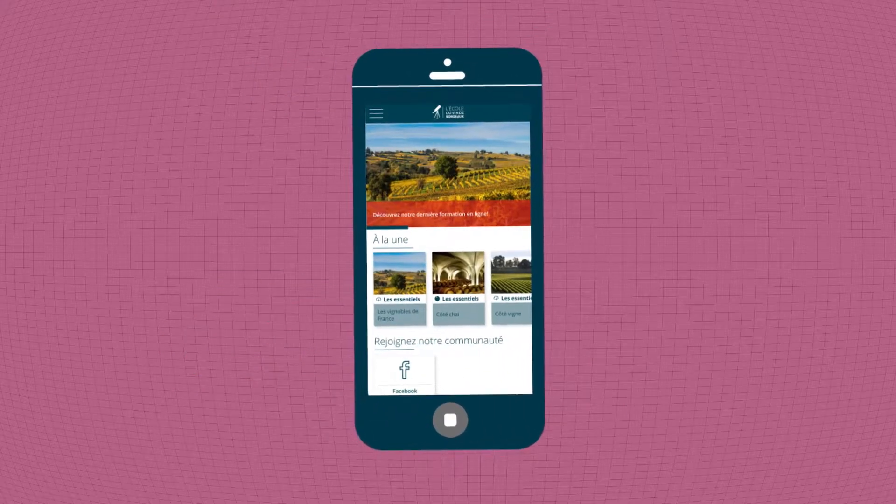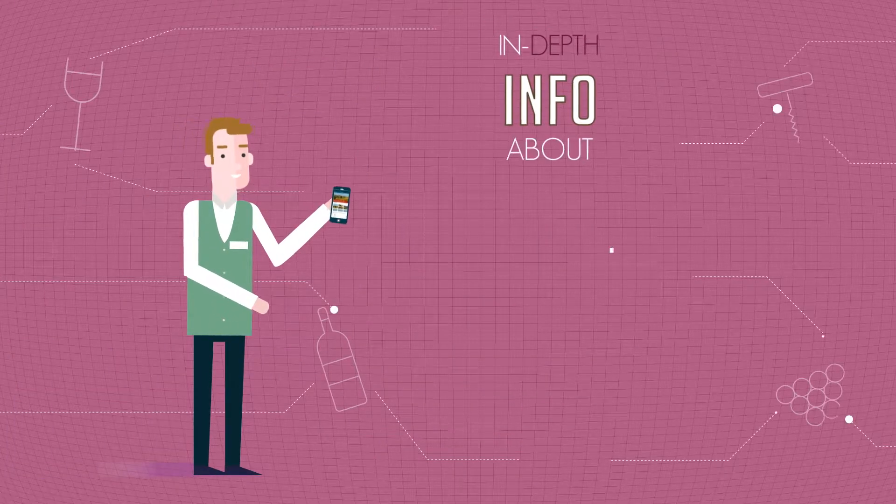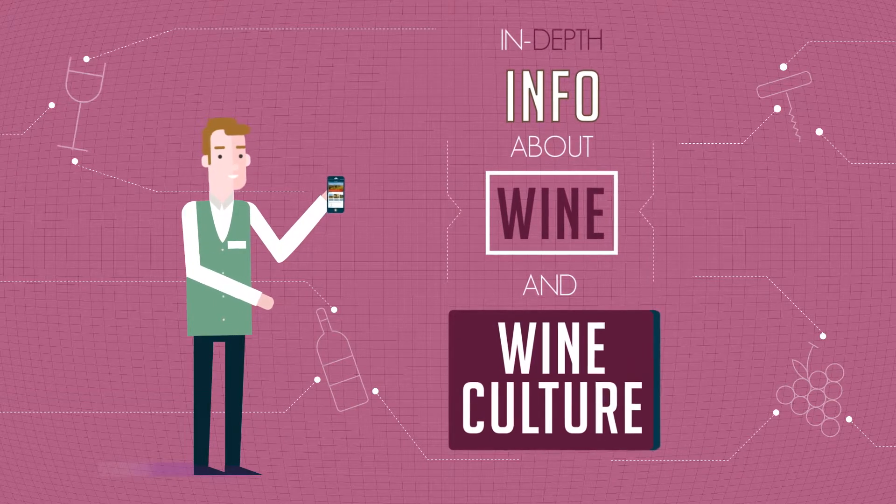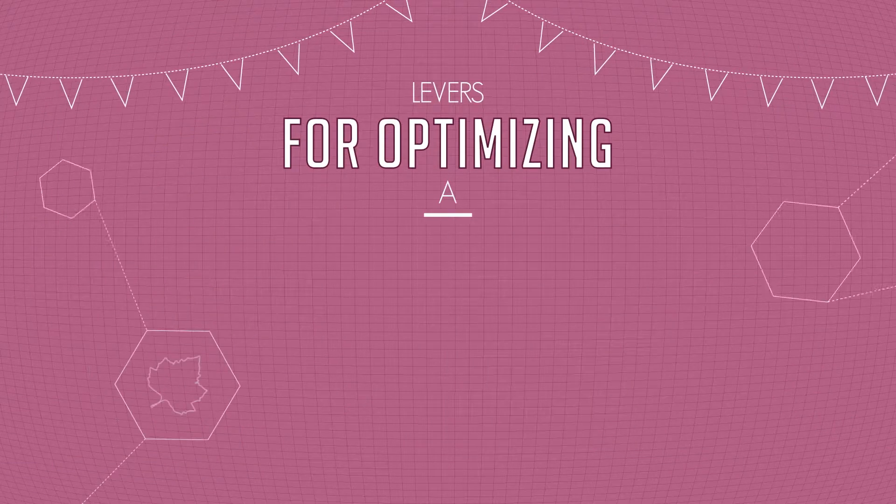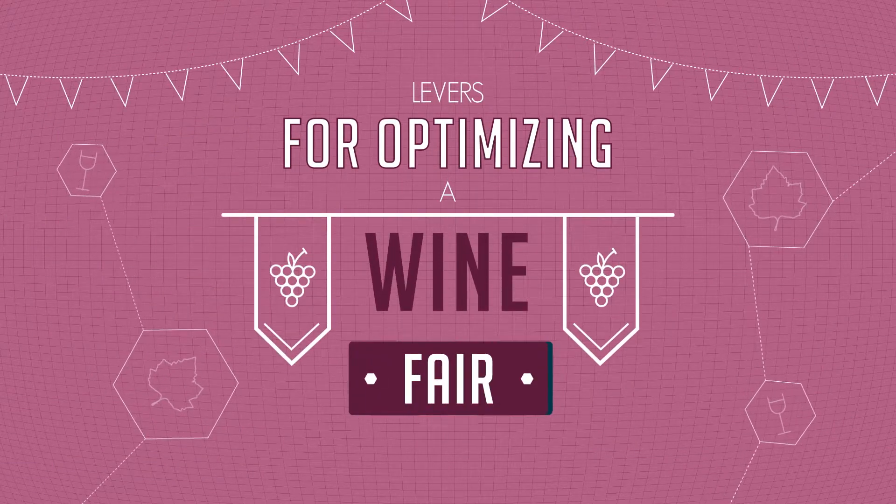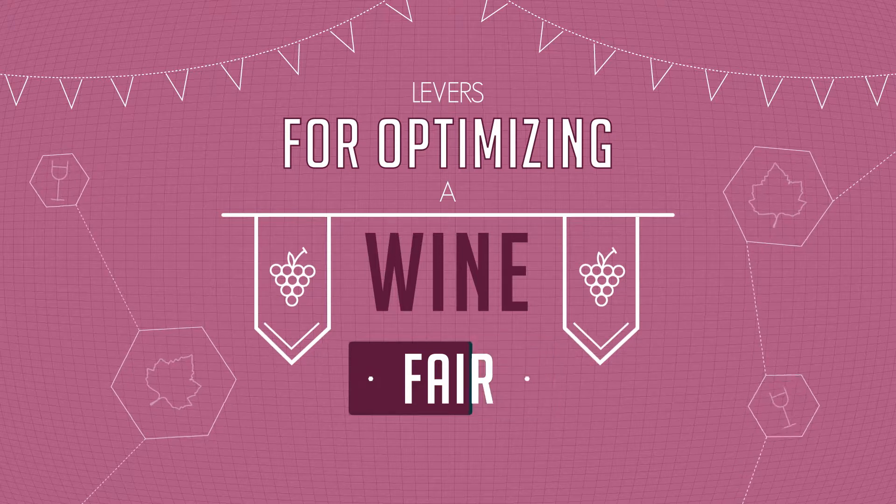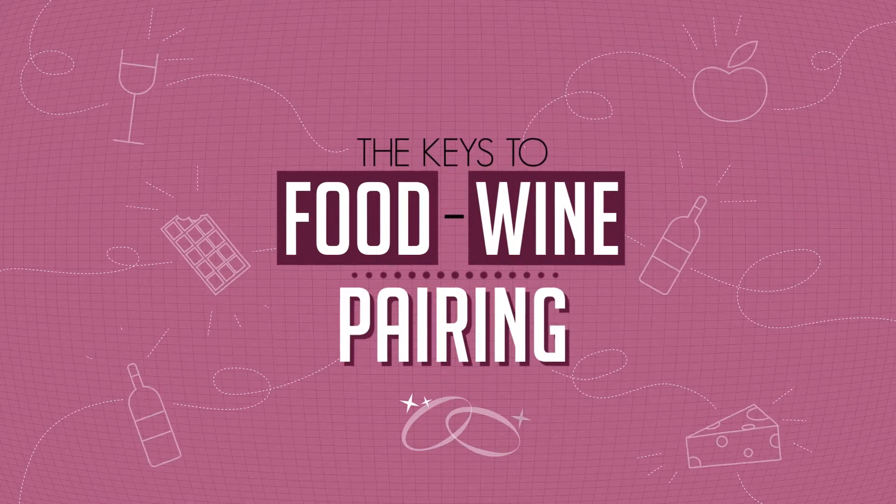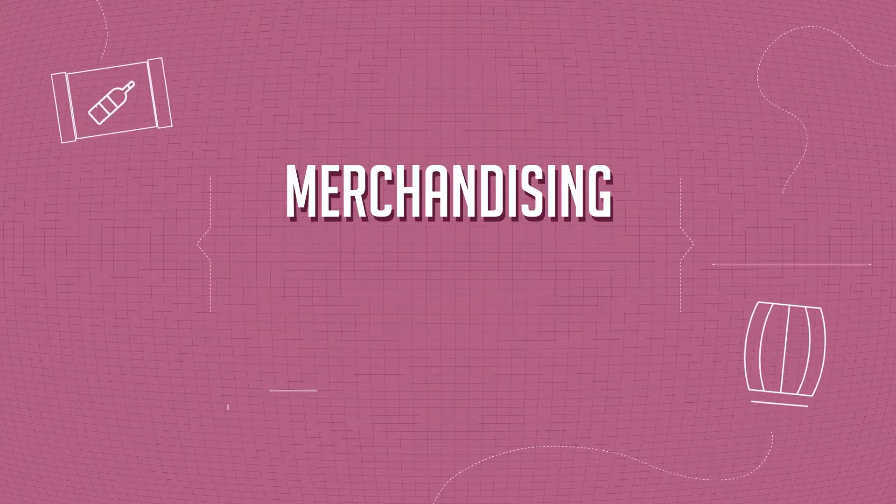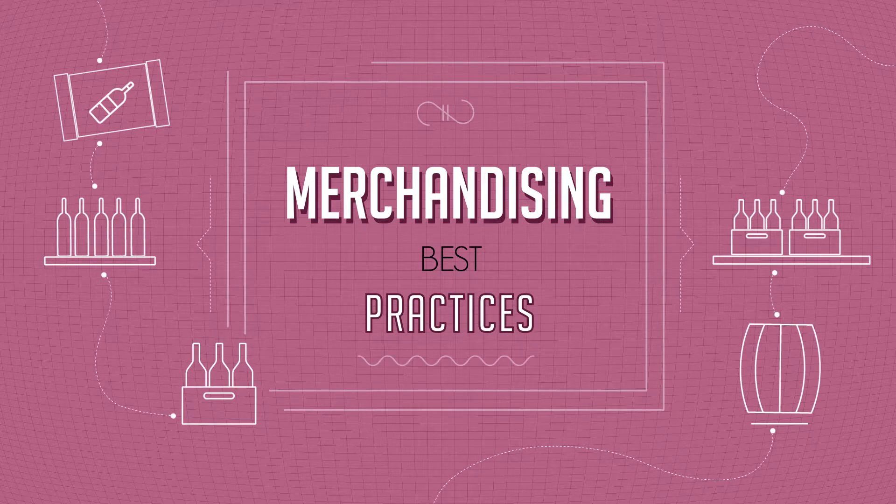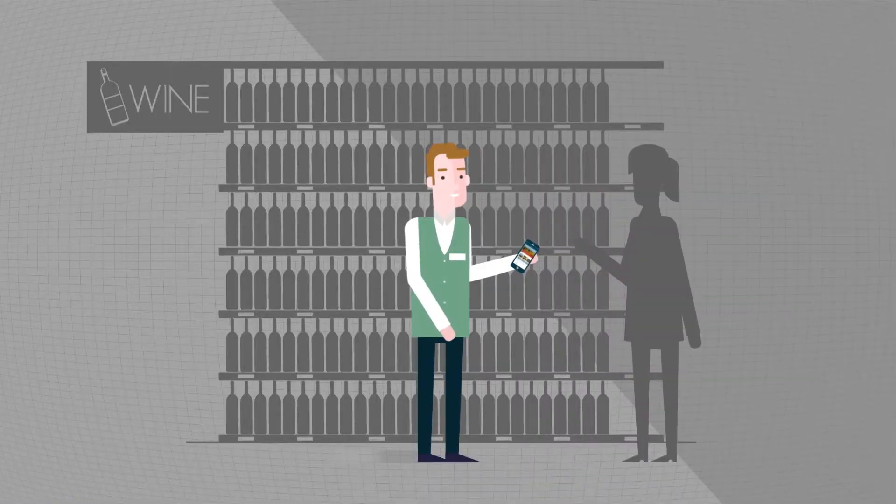Thanks to Eno Bordeaux, discover in-depth info about wine and wine culture, levers for optimizing a wine fair, the keys to food wine pairing, merchandising best practices, and surpass your objectives.